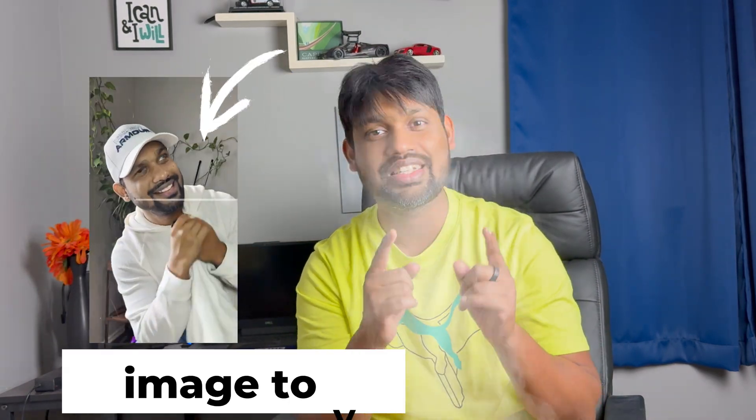Hello guys, welcome back to another Filmora tutorial. Just watch this video till the end so that you know how you can create this viral transitions with the help of Filmora.